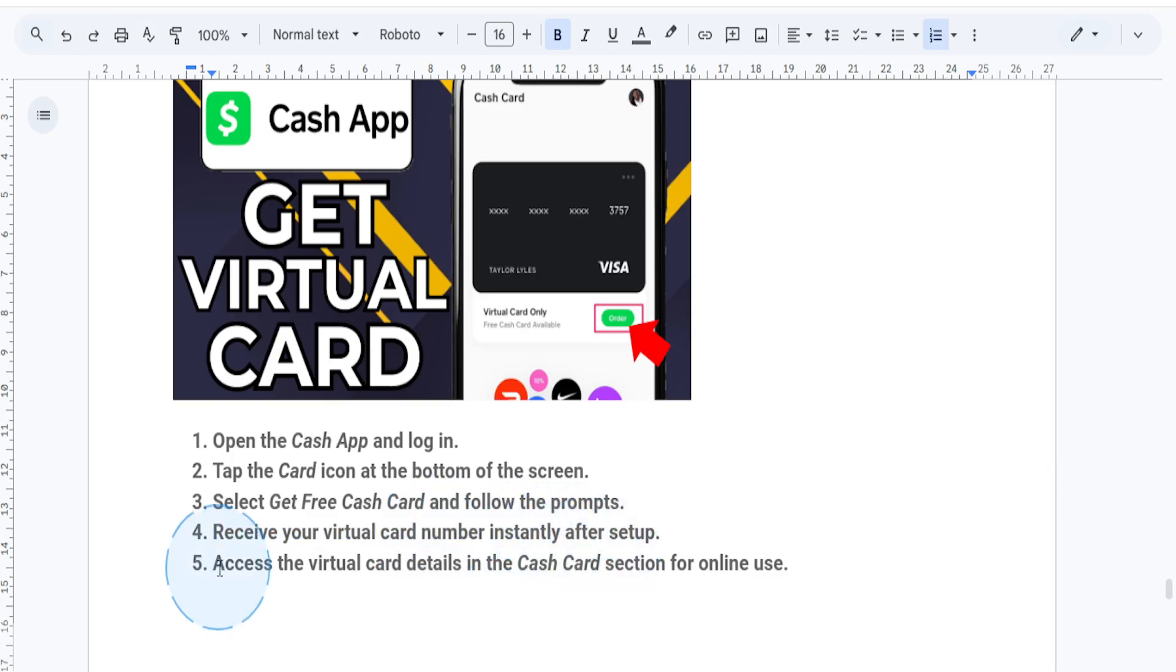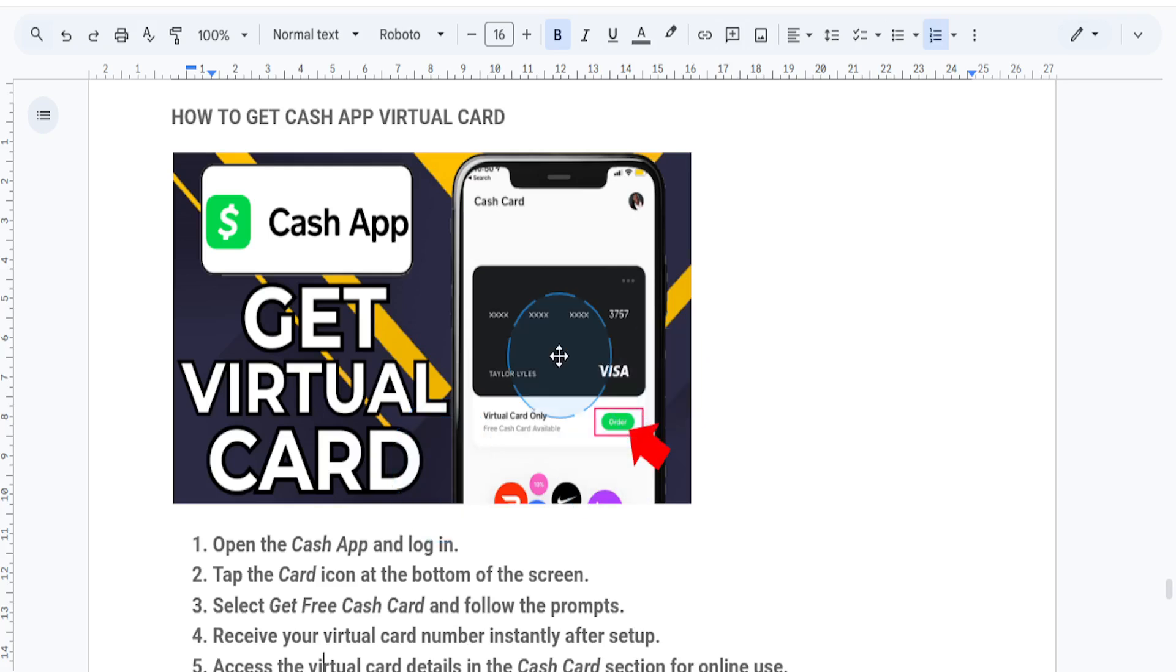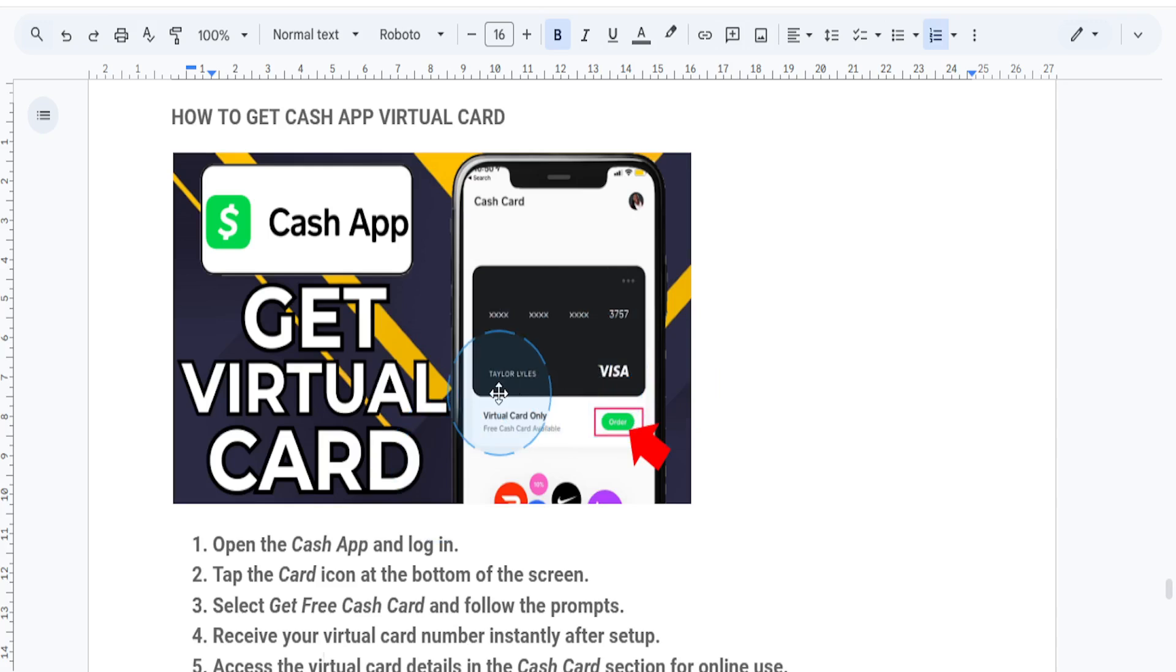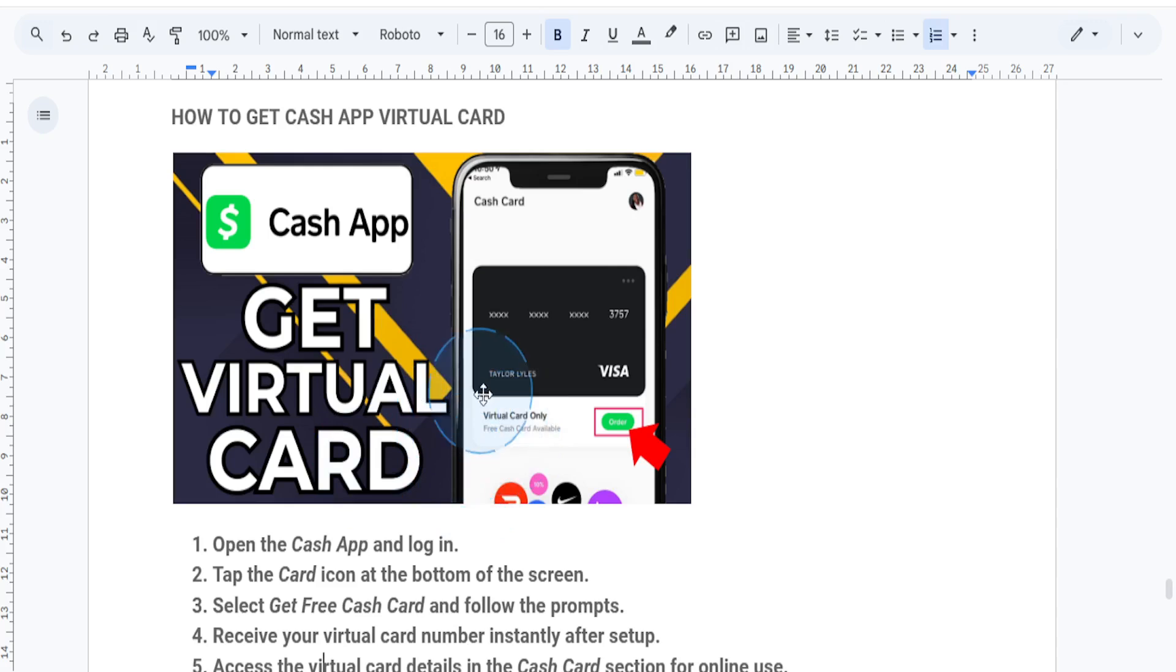Here you can see the card number, the expiration date, and the CVV for your virtual credit card. It's literally that easy and simple, and you now have a fully functioning Cash App virtual card ready for use.